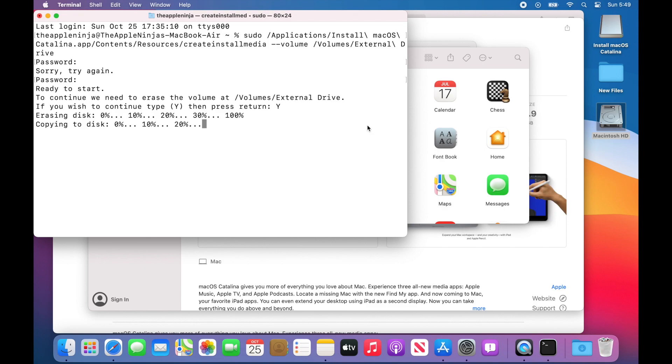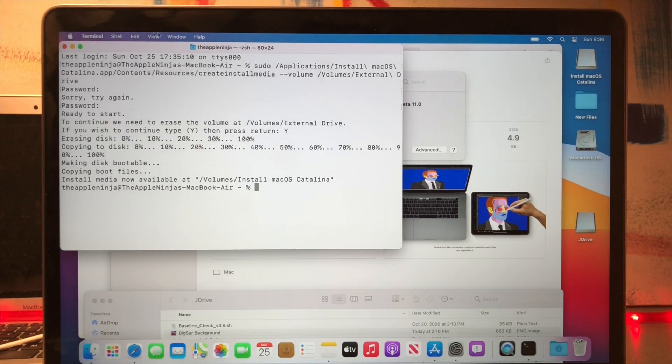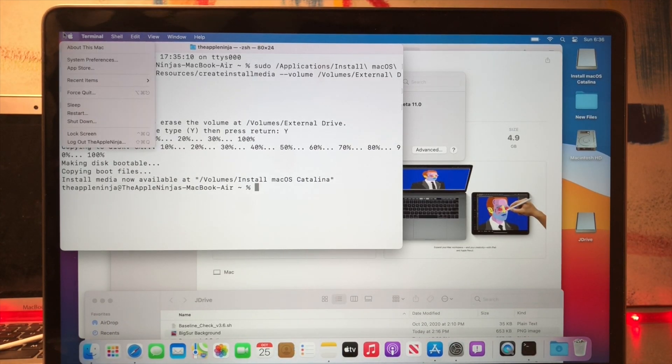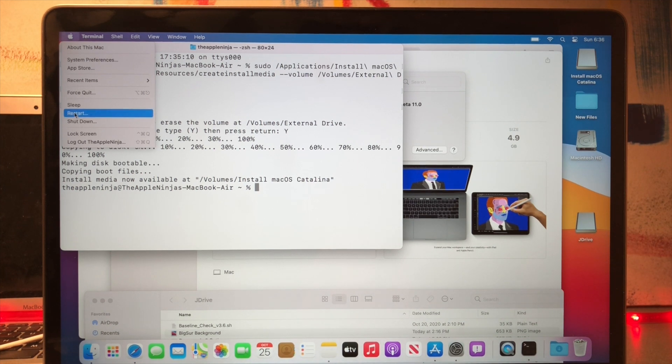Now we've got the drive configured. The USB stick is ready.